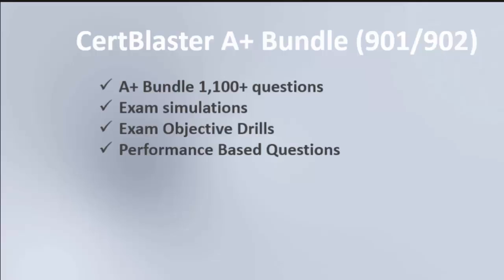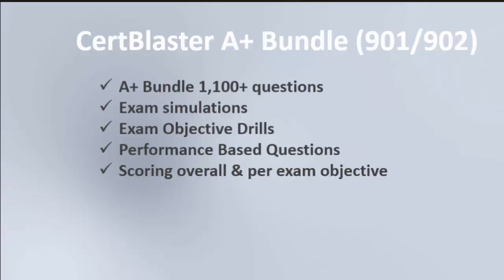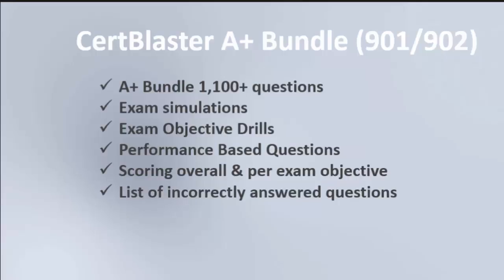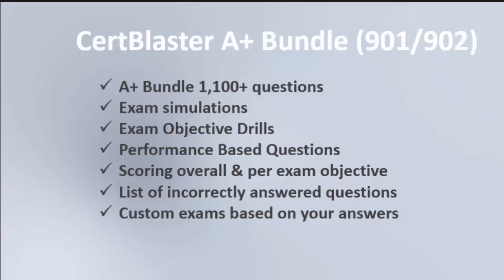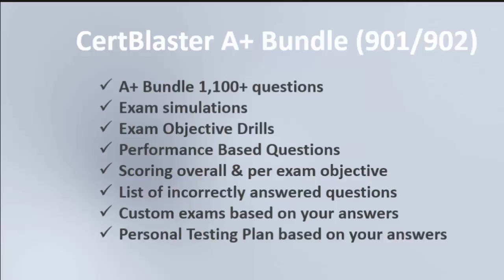Performance-based questions, scoring overall and per objective, a list of incorrectly answered questions, custom exams based on your answers, a personal testing plan based on your answers, and CertBlaster is a CompTIA authorized partner.